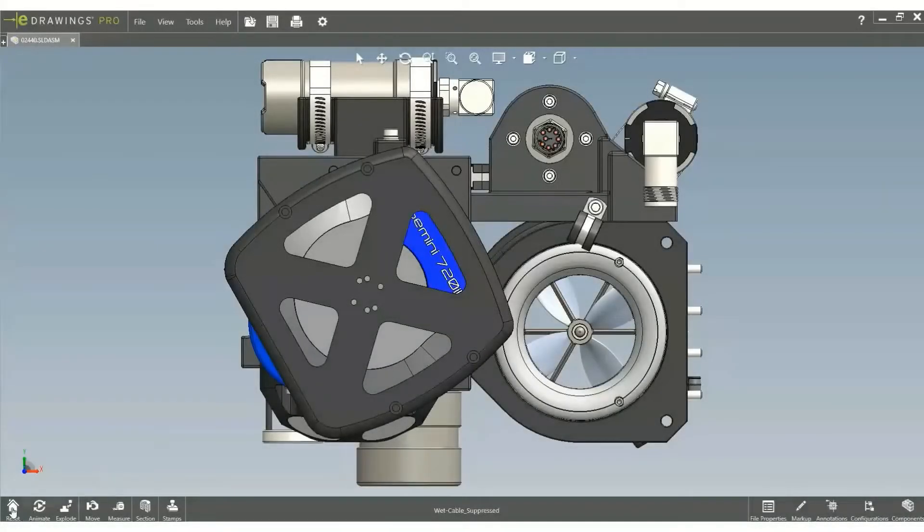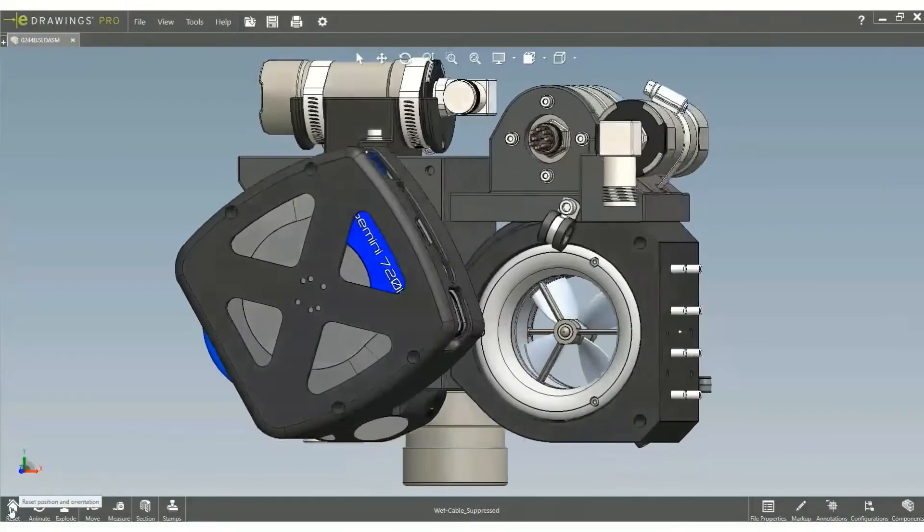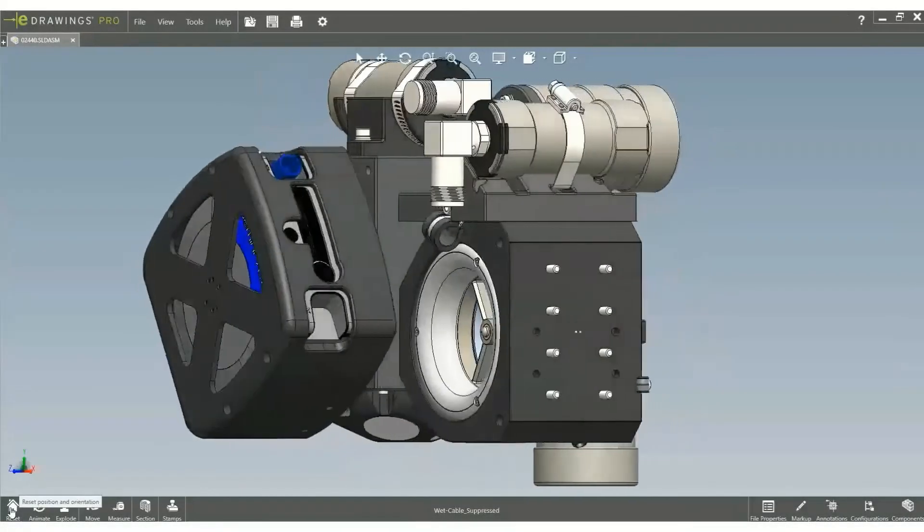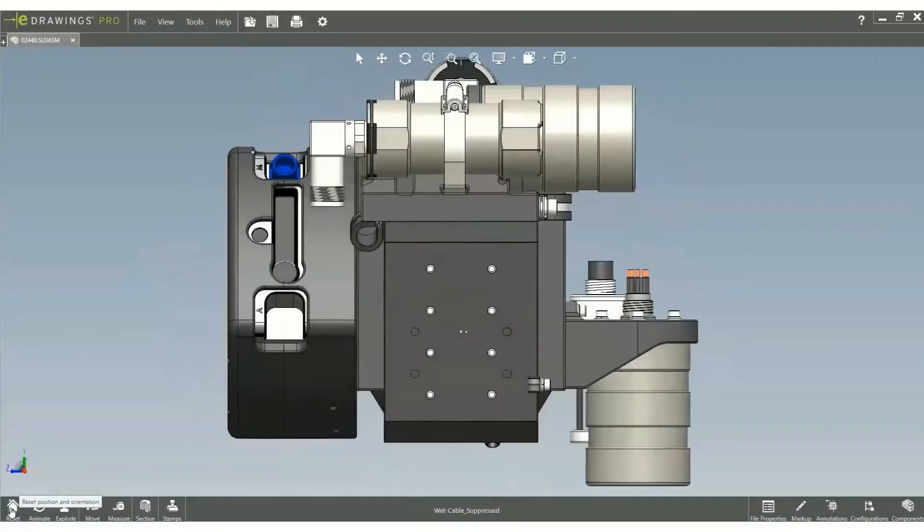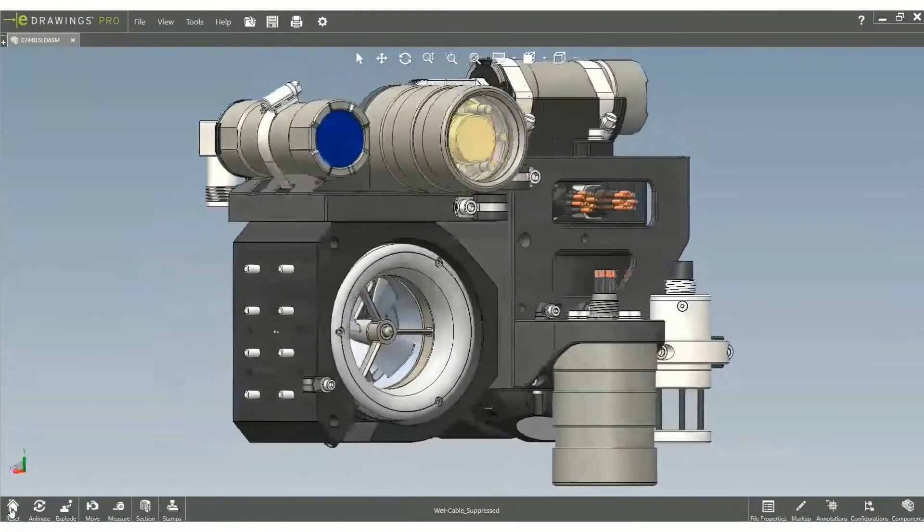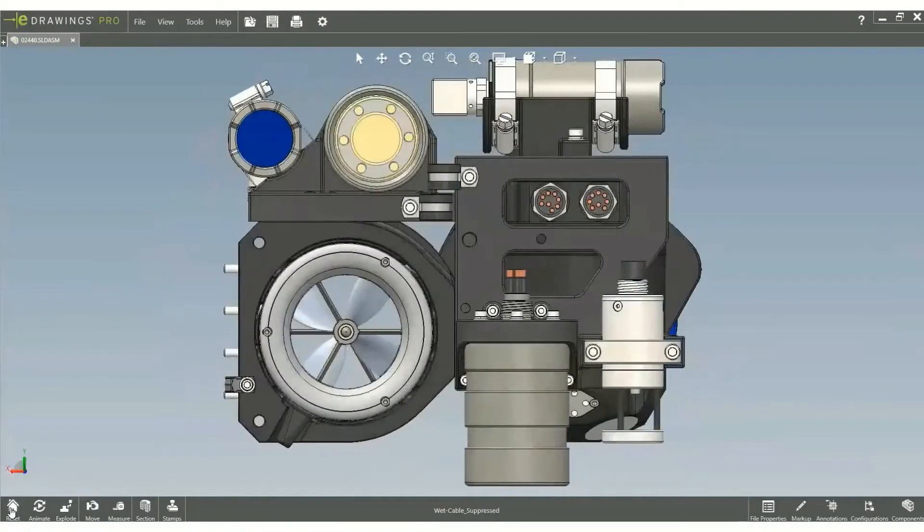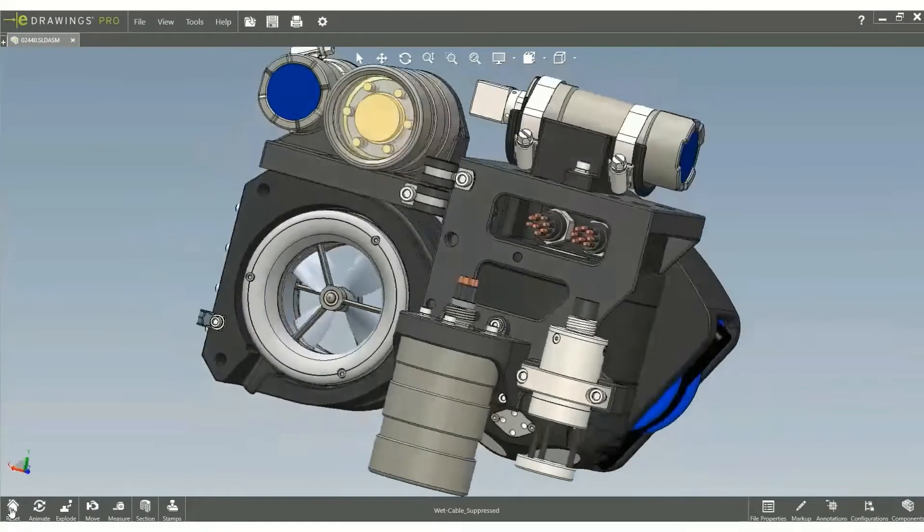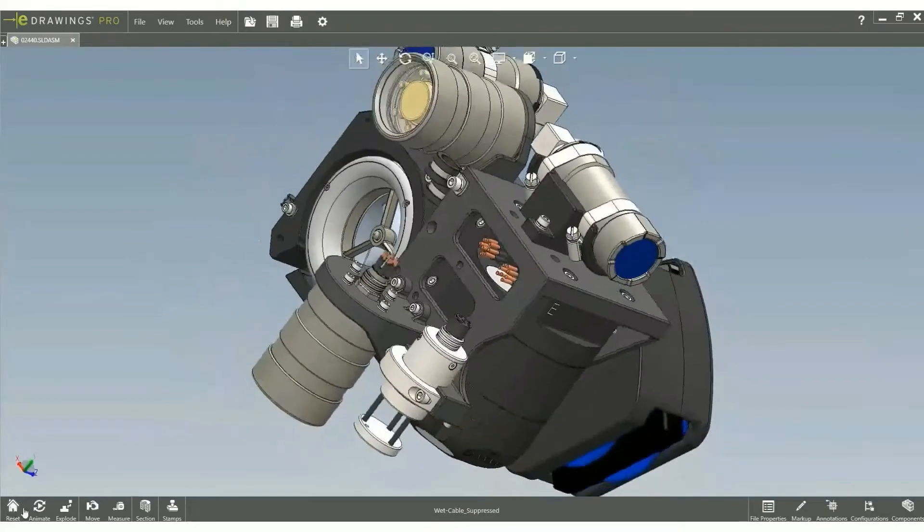E-drawings allow you to share your 3D concept, protecting your intellectual property. Now in E-drawing 2021, it gives you more options to communicate your ideas even better.